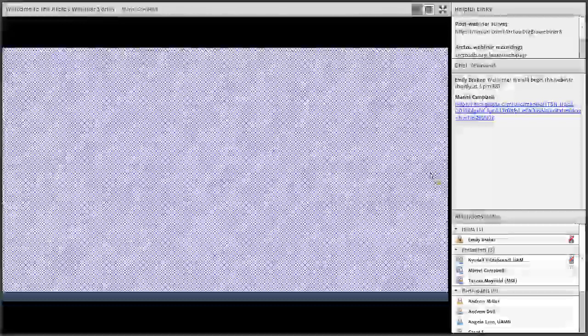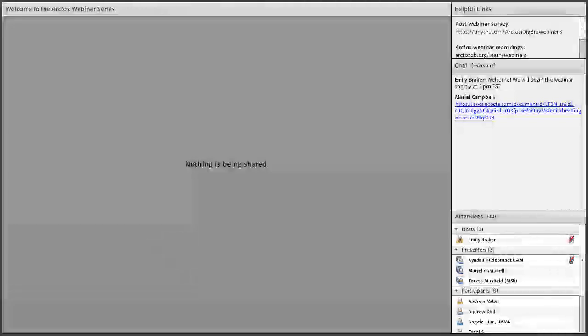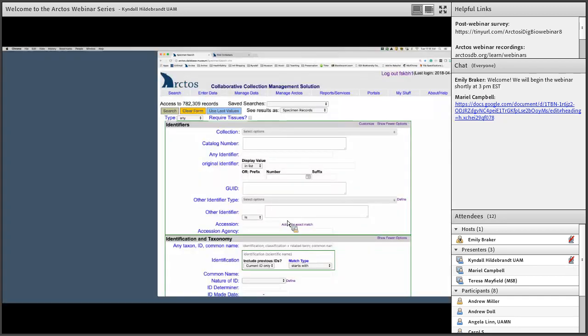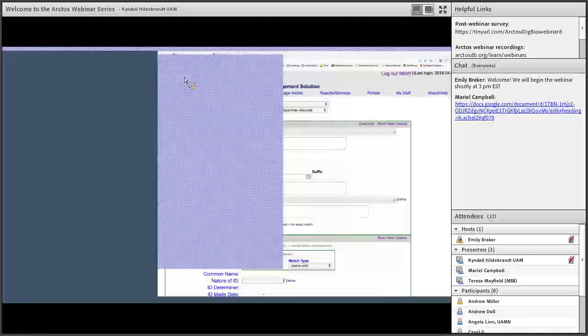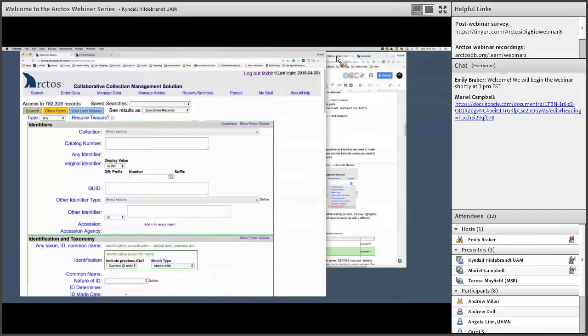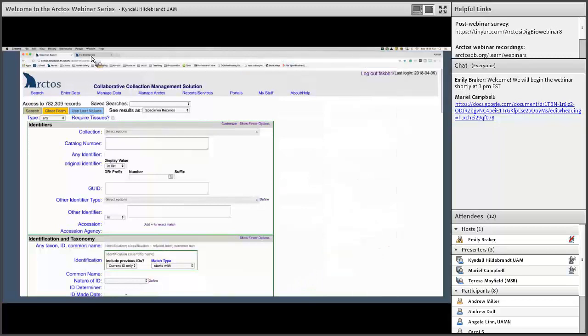That's about all I have for examples. I'd like to take any questions related to what I've shown. If there are no questions, I'm going to pass it over to Kendall, and she can provide some more specific detail. So I'm going to go over a little bit more of basically how we actually do this and get set up using the barcode series.